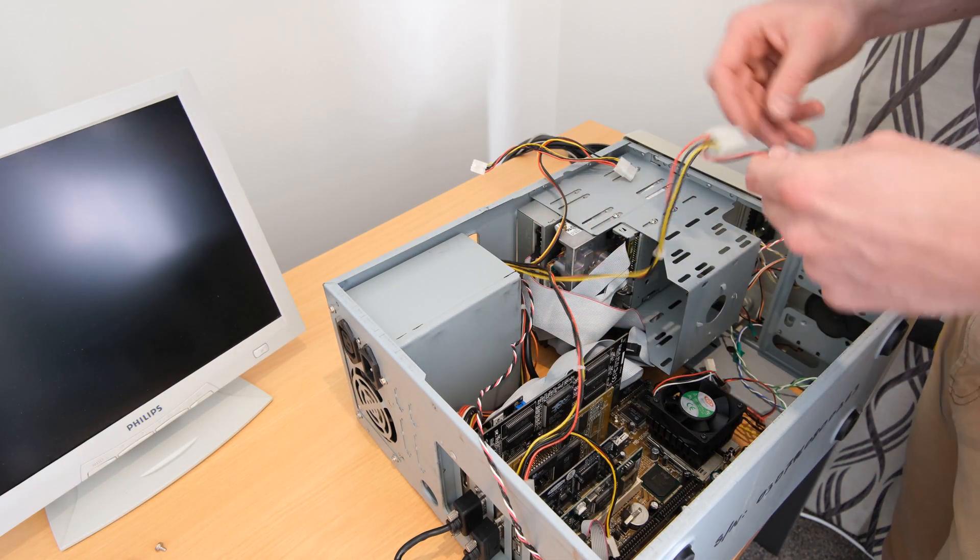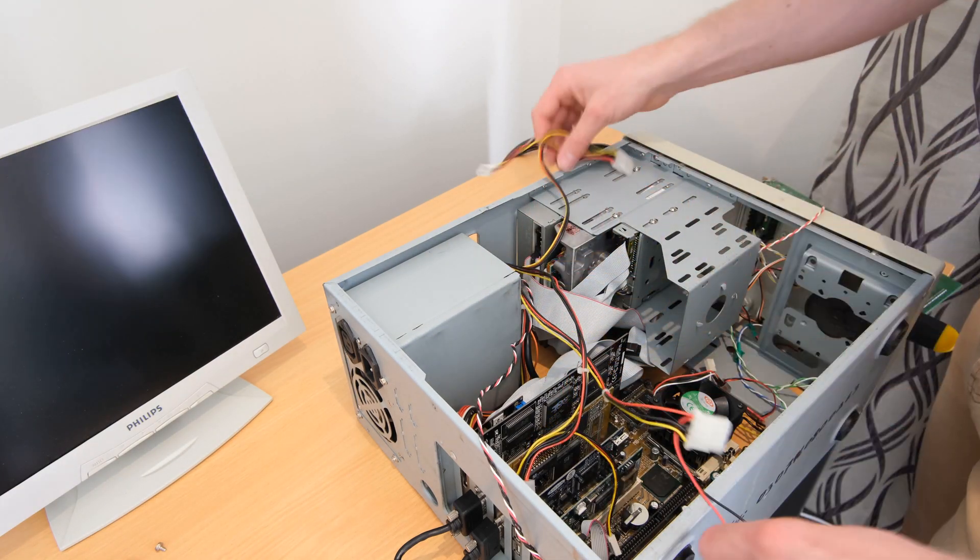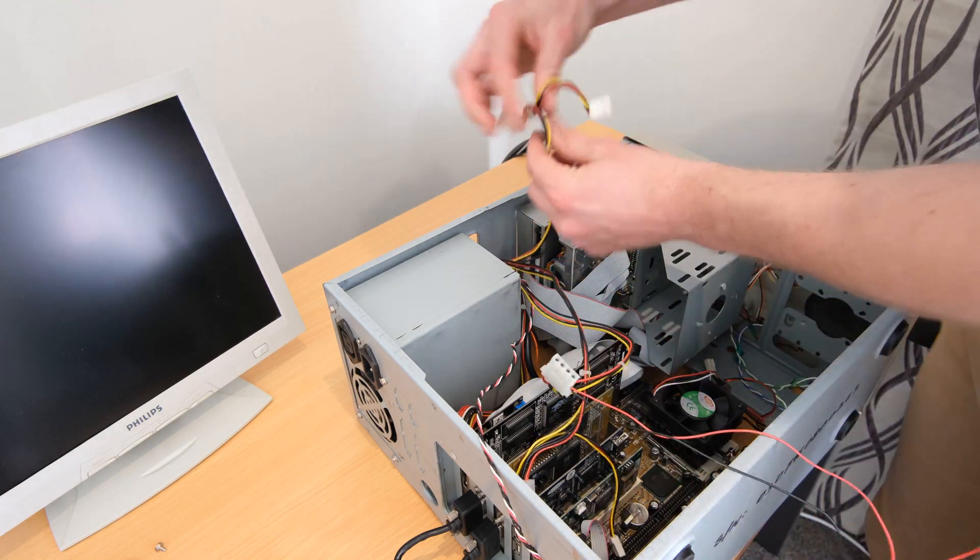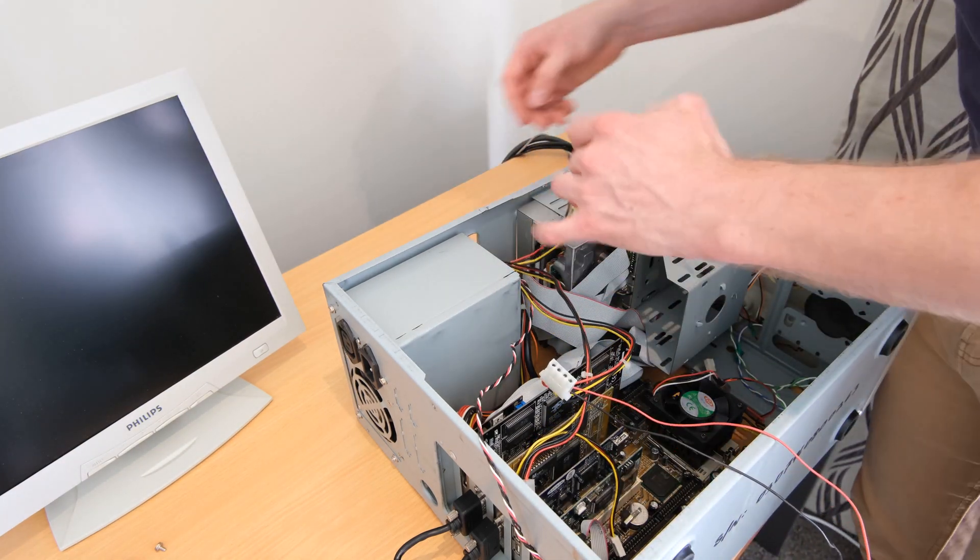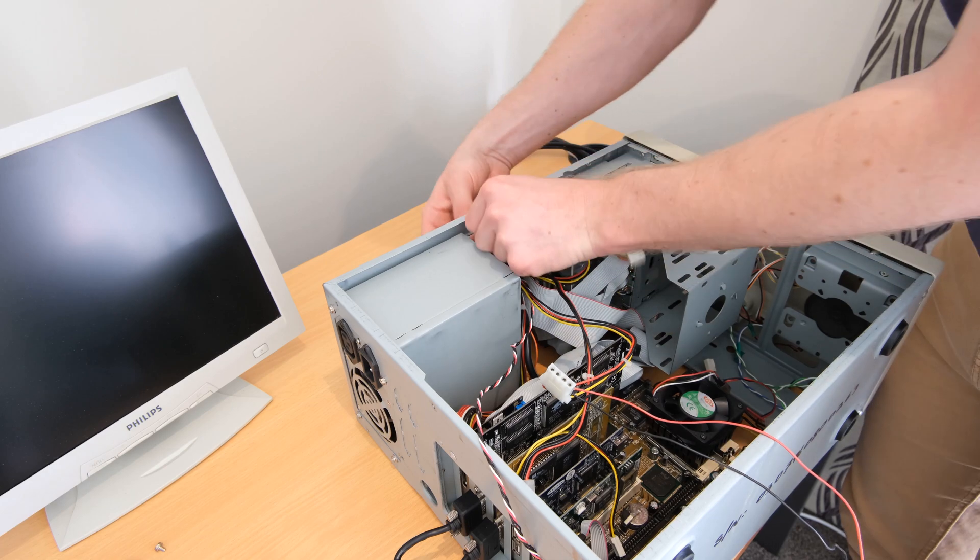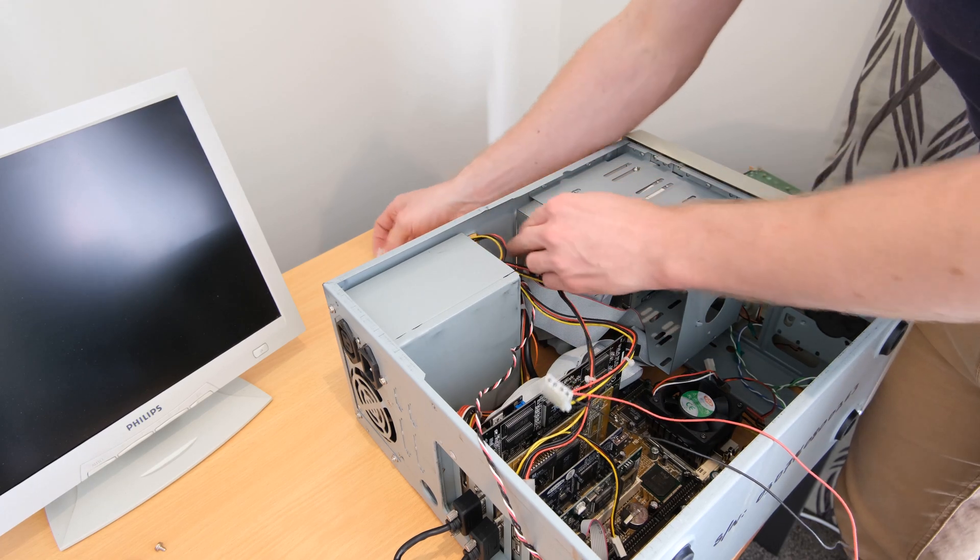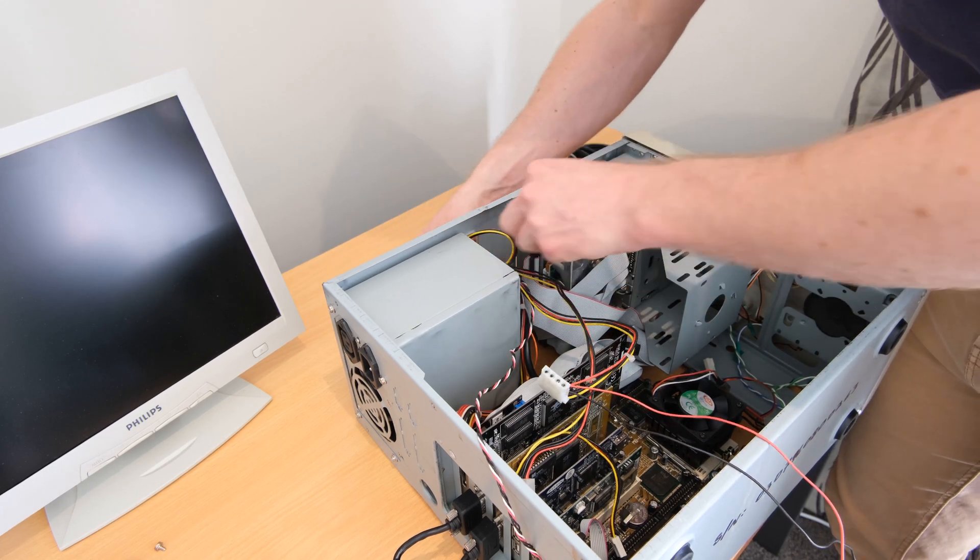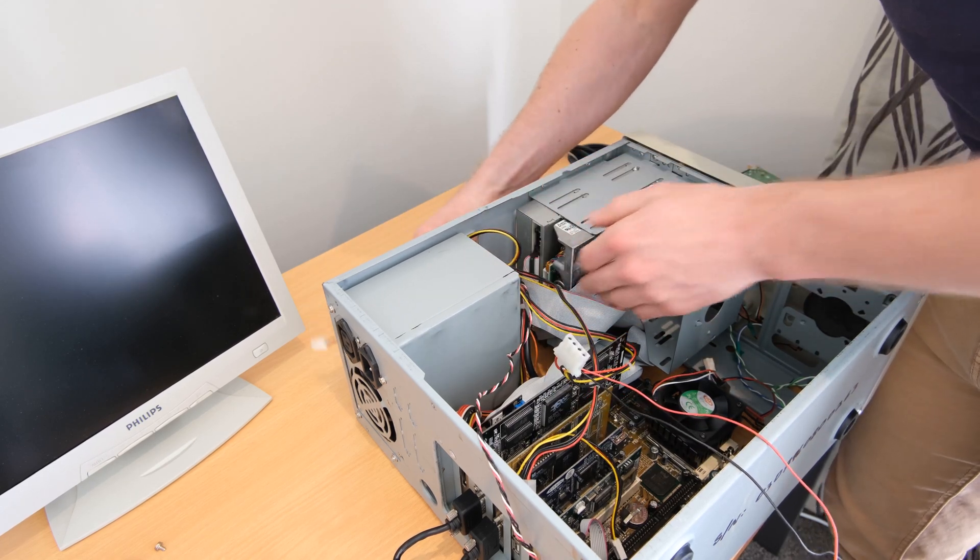Next, I'm just going to do some 90s cable management. Most of the time these little AT cases are not great for cable management.